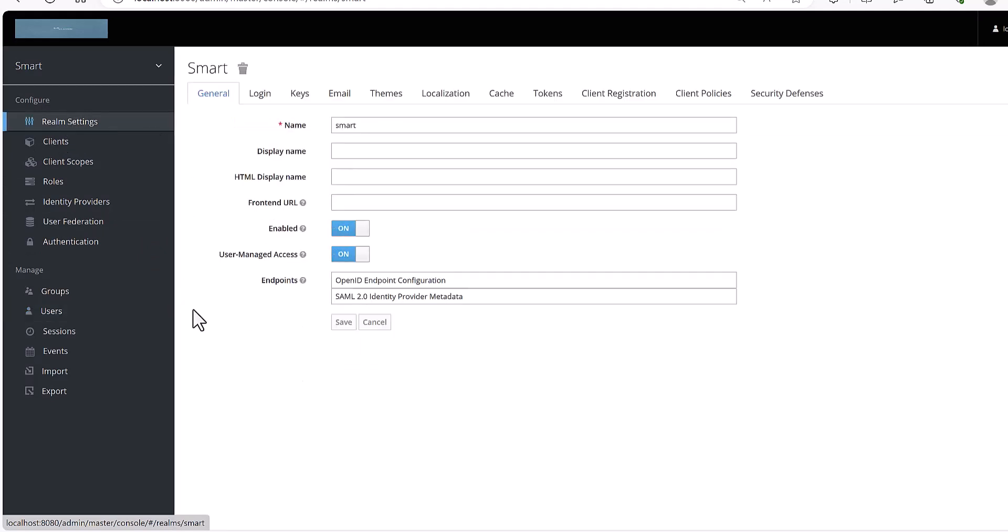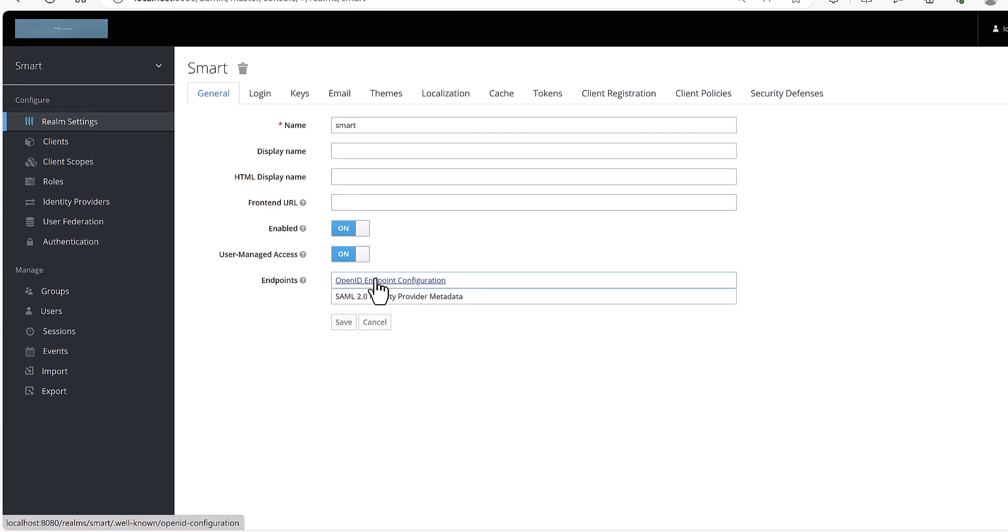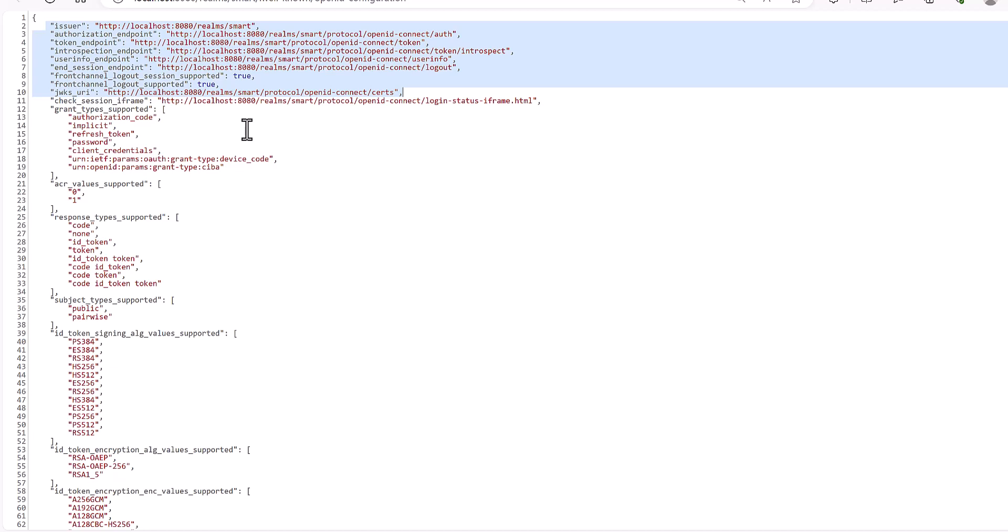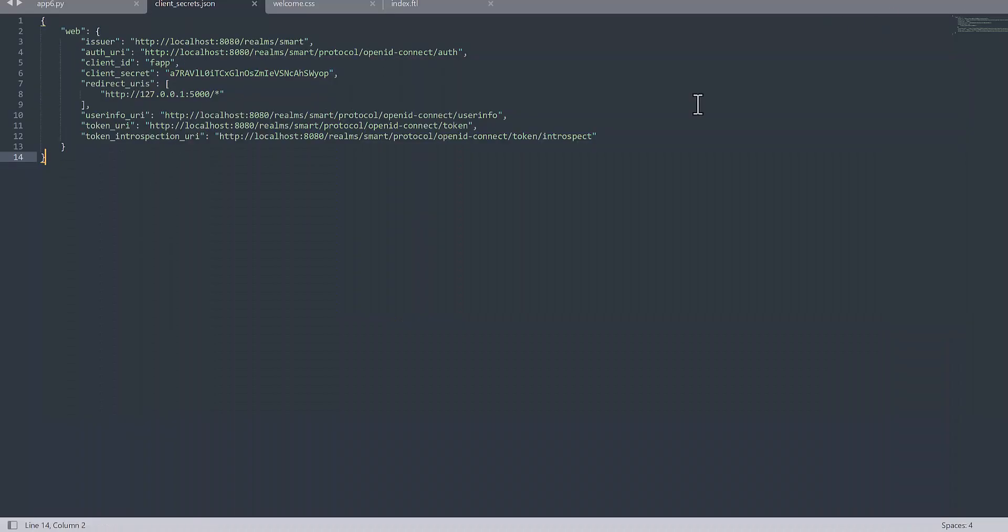Let's jump to Keycloak and show you how you can find it. In the realm setting, if you are using OpenID, then just you need to click on OpenID Endpoint Configuration and you can find all these URIs here. And then you need to pass this information to that JSON file.